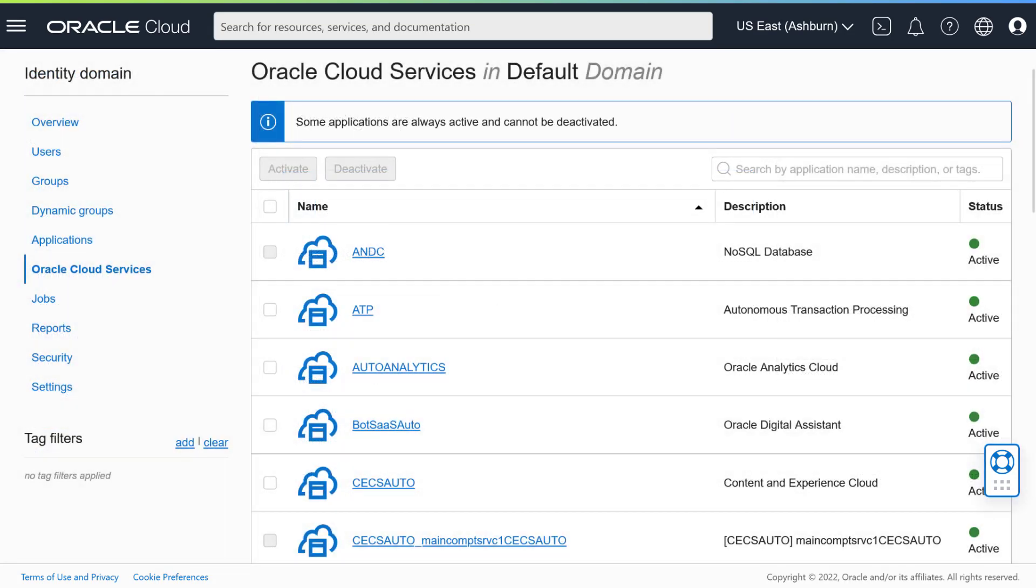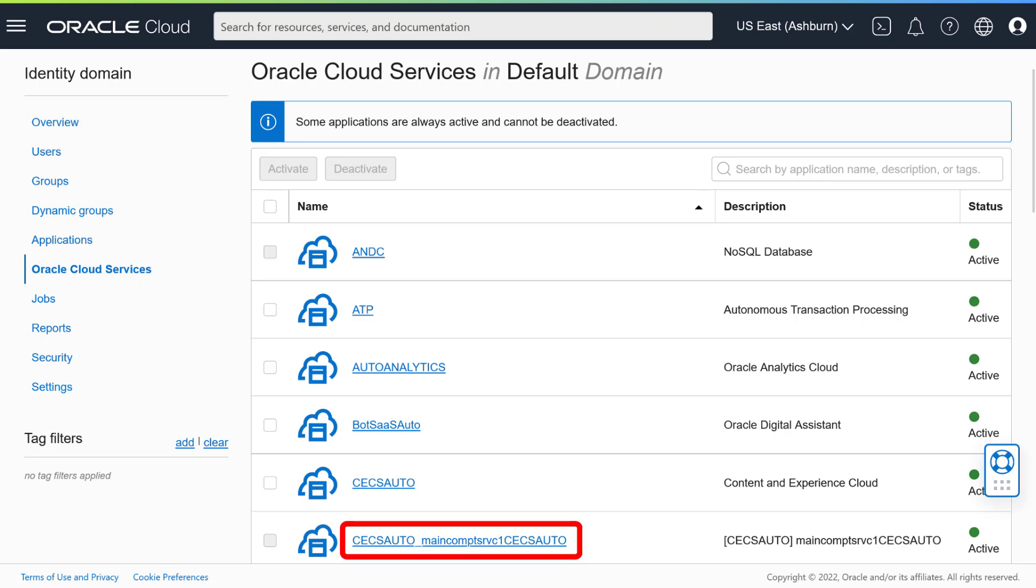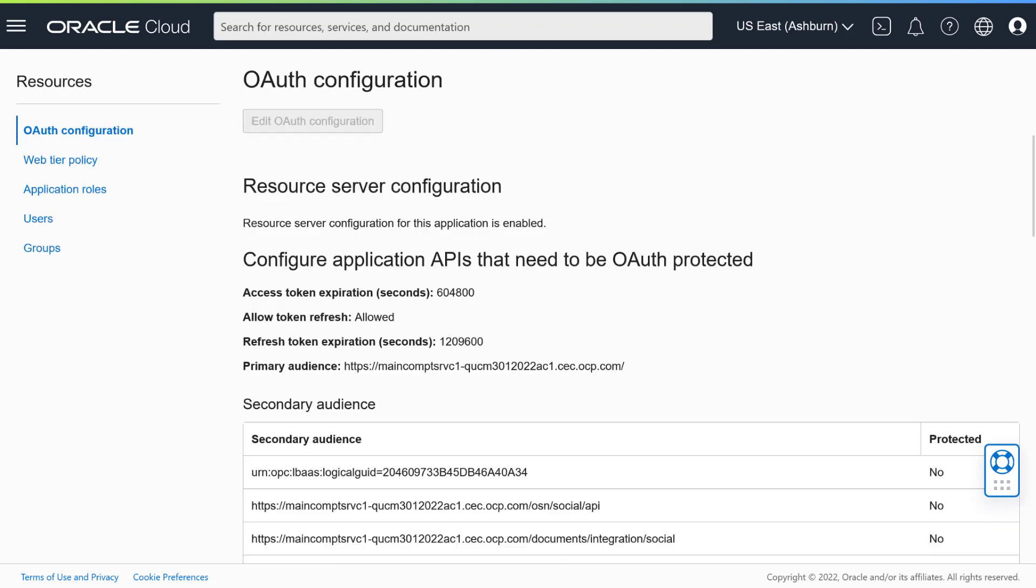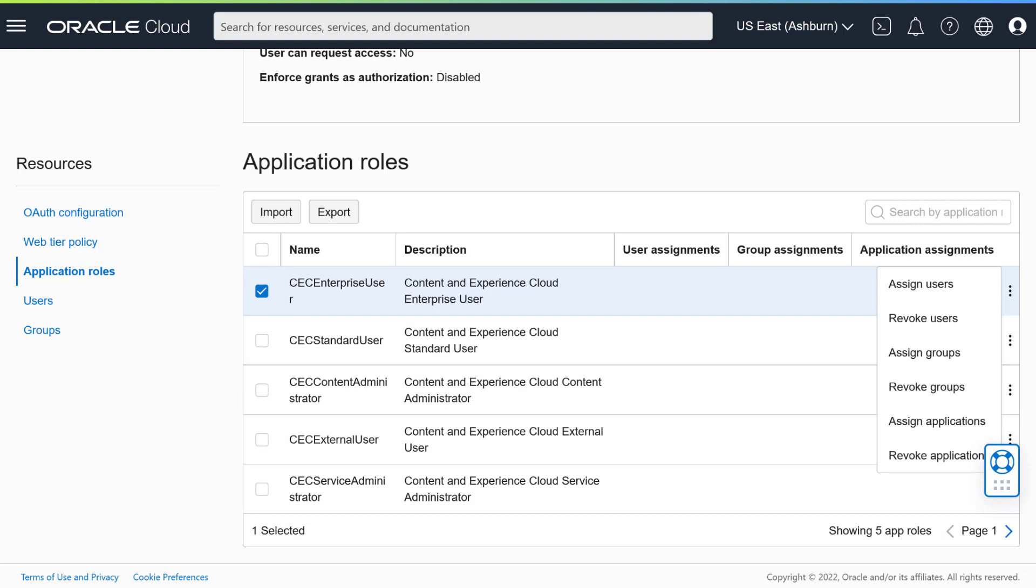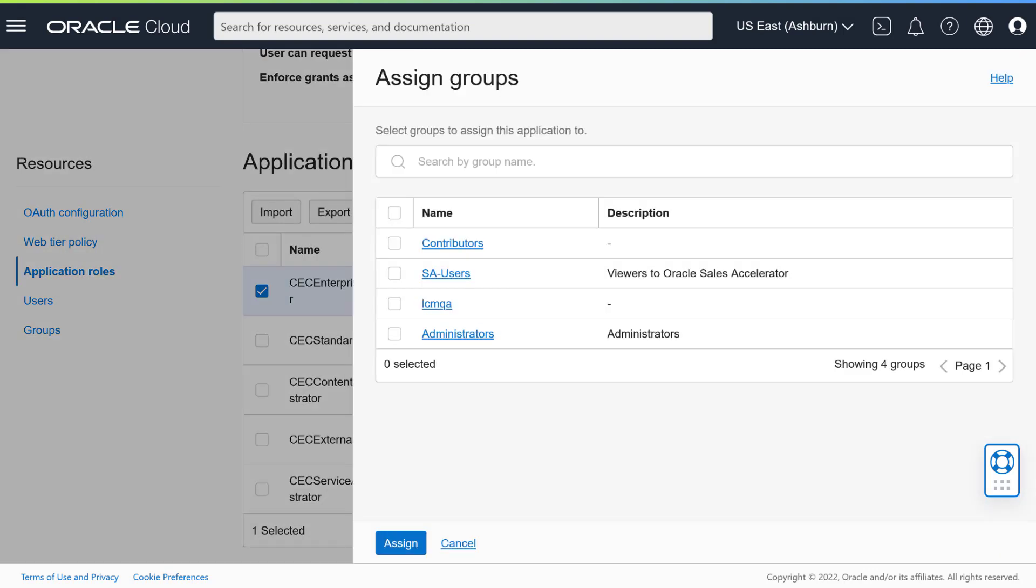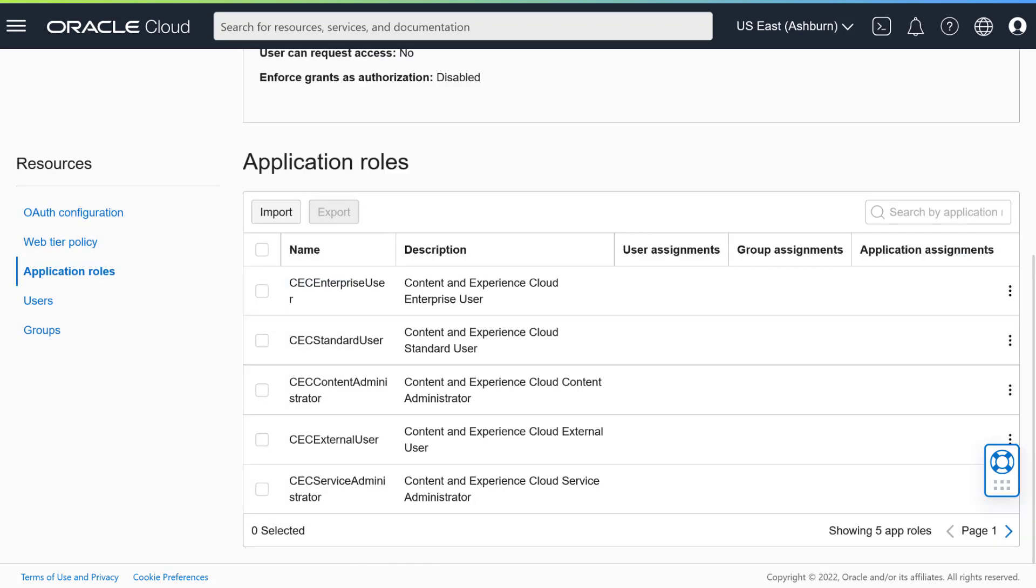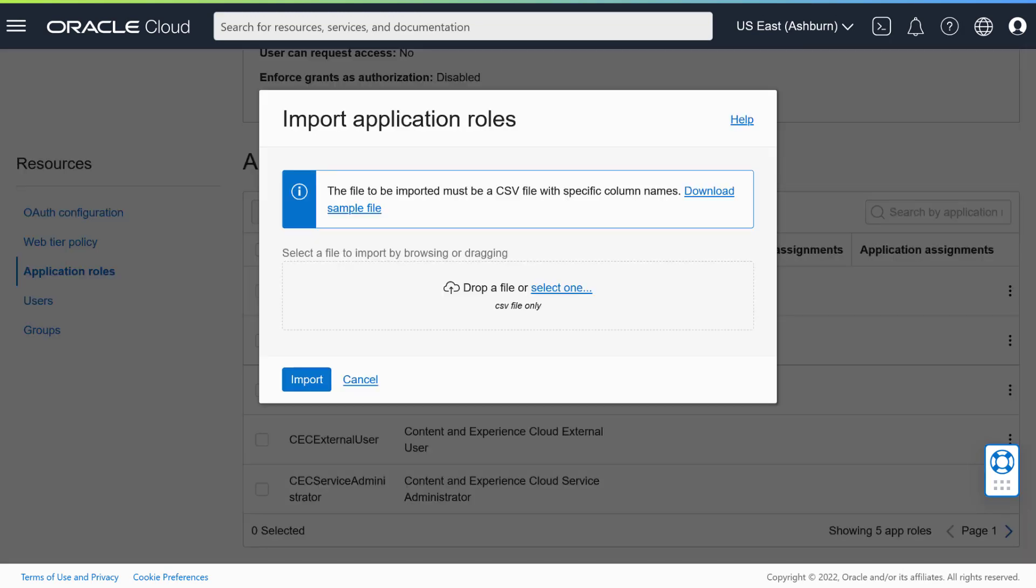Next up is assigning roles to groups, so you can control what each user category can do in your instance. Go to your identity domain dashboard, open the left navigation menu, and click Oracle Cloud Services. Find the application that starts with CECS Auto and includes your instance name after the underscore. Click on that application to open its details page. Click Application Roles in the menu on the left. Select the role you want to assign, click the Action menu icon, and then select Assign Groups. Select the group or groups you want to assign, and then click Assign. The new role assignment is now part of the application role. You can also import multiple role assignments at the same time using a comma-separated values file.